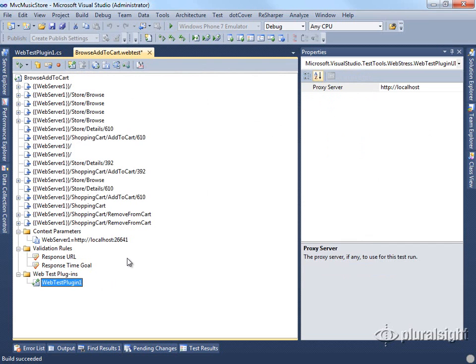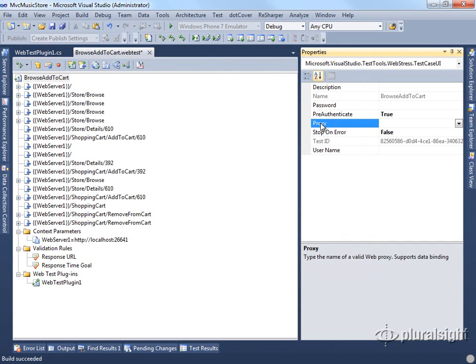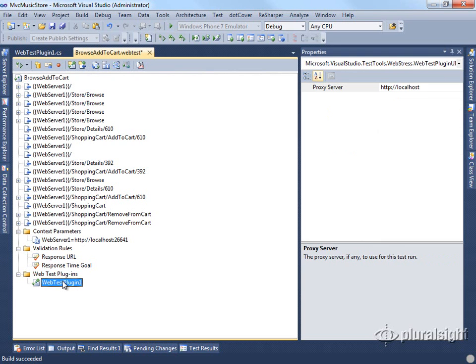When we run this test, that proxy server will be used in place of whichever one might have been set here. So if we wanted to make this somehow dynamic, we could do so. That's one way you can modify test behavior with a web test plugin.